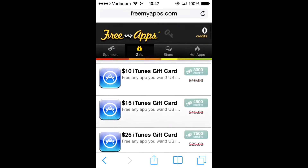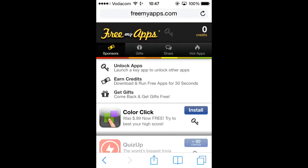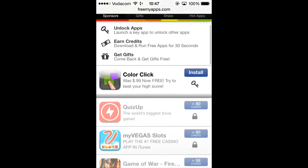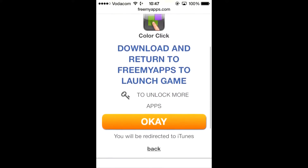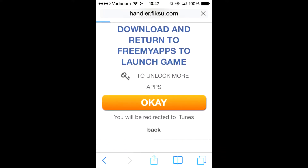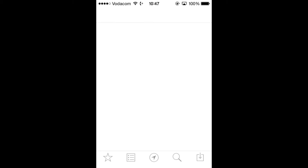Let's go back to the top and go to the sponsors. The sponsors are basically the apps that you download and you get credits for them. So I'm going to go to ColorClick and it will ask you to press the link and press OK. You will be directed to iTunes.